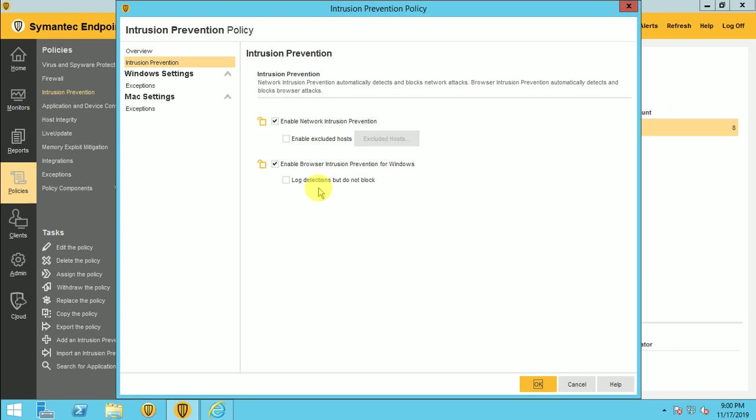So here if you just enable this option and you don't want to customize your policies, that's also fine. Symantec when they are releasing their IPS signature, it will update to your manager then it will go to the client. So by default policies will work and it will block your unwanted traffic.